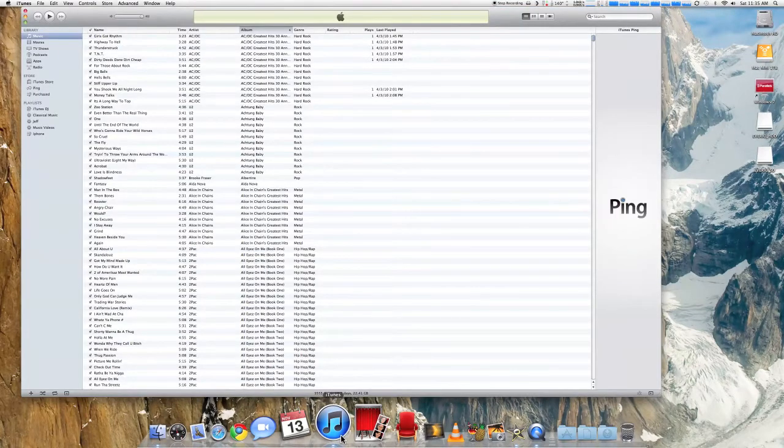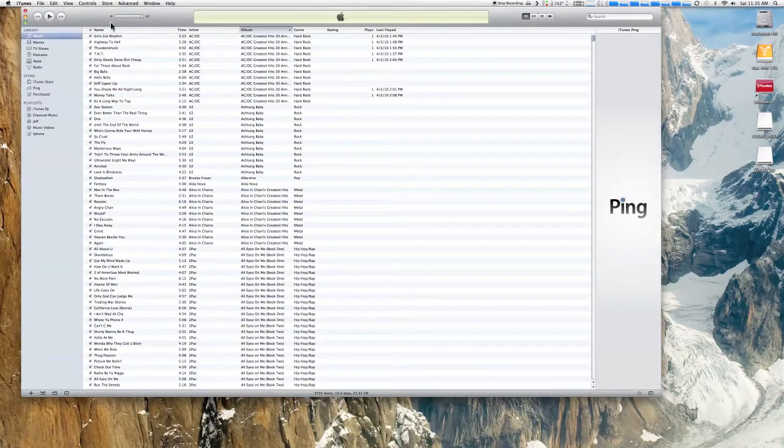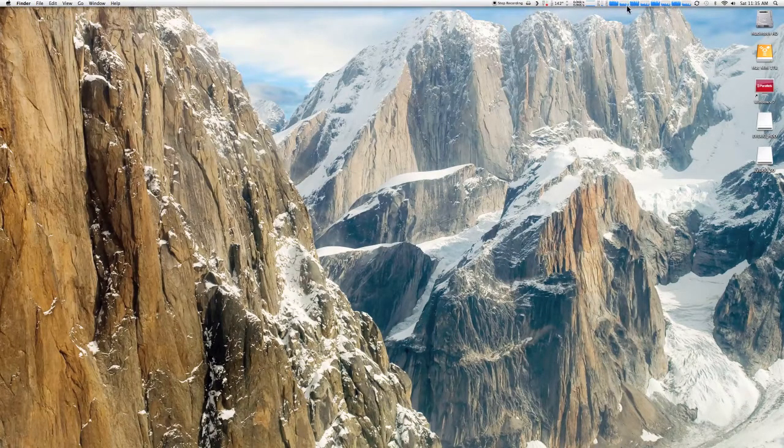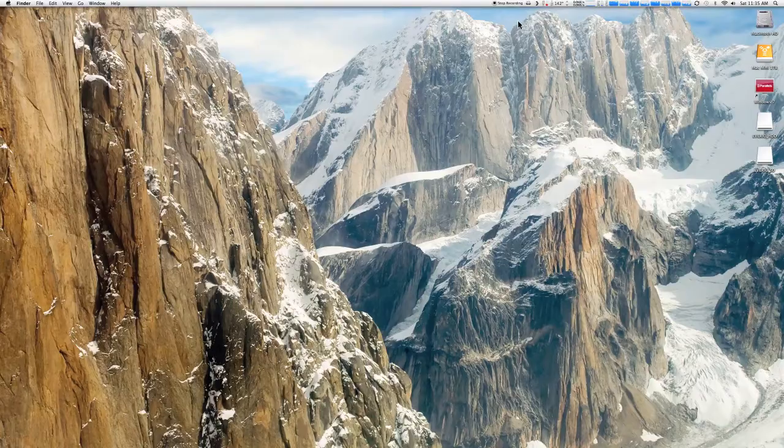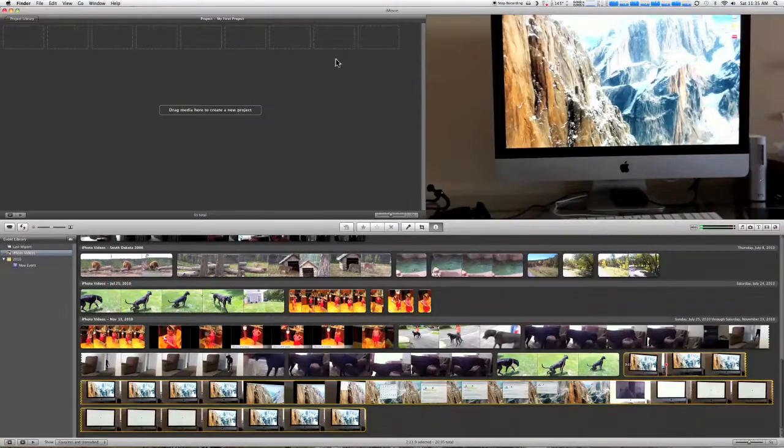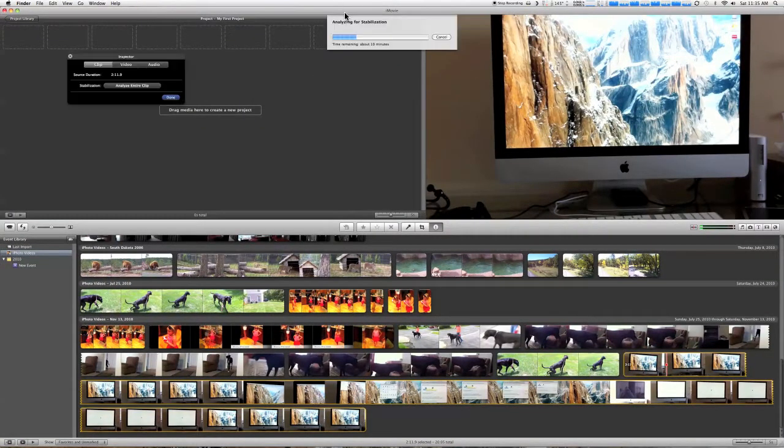And this is with about 125 gig iTunes library from movies to music and whatnot. And again, processors are still churning out that. So that just kind of shows you a little bit about what I've got going on and the speed if you throw in some RAM, which is a lot cheaper than SSD.